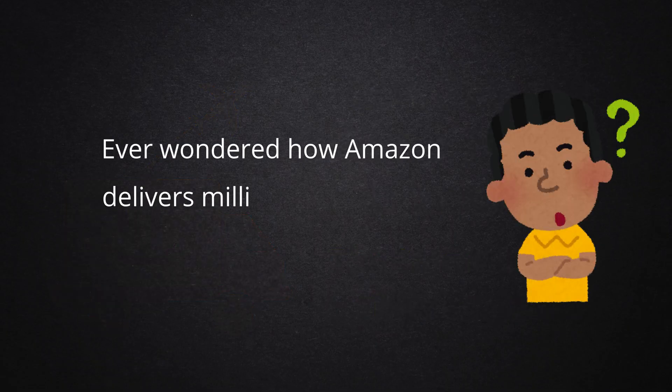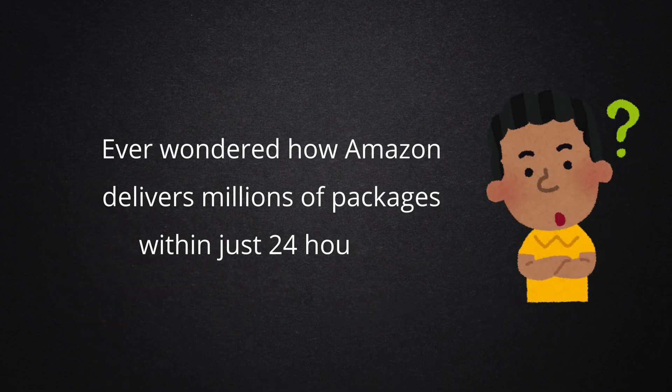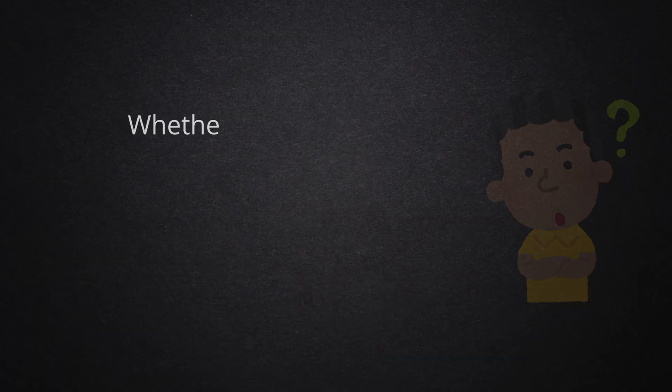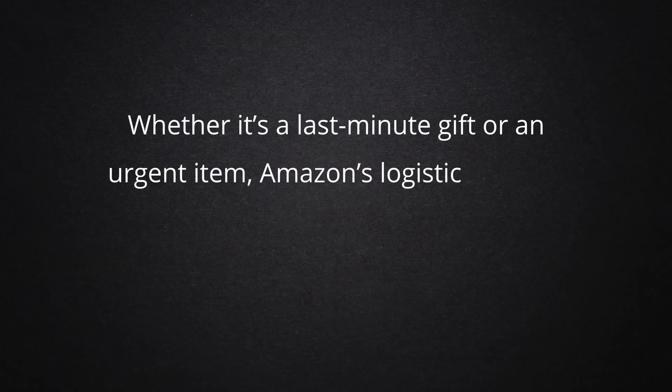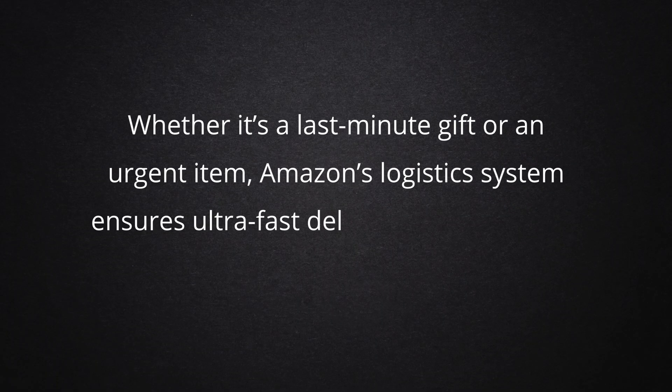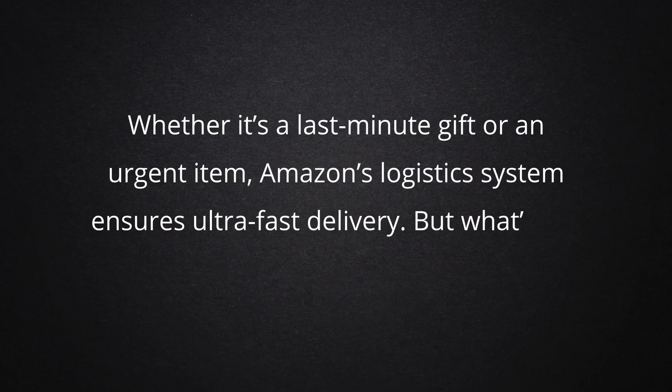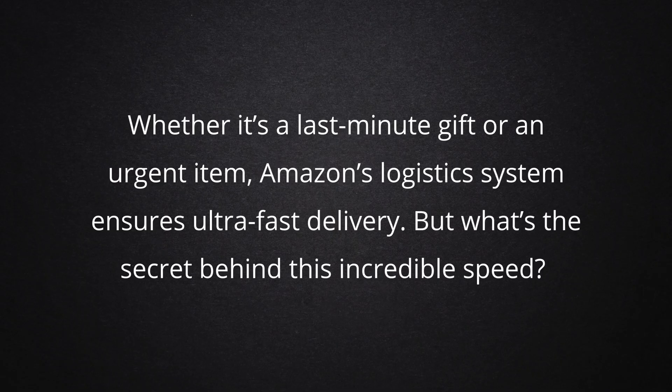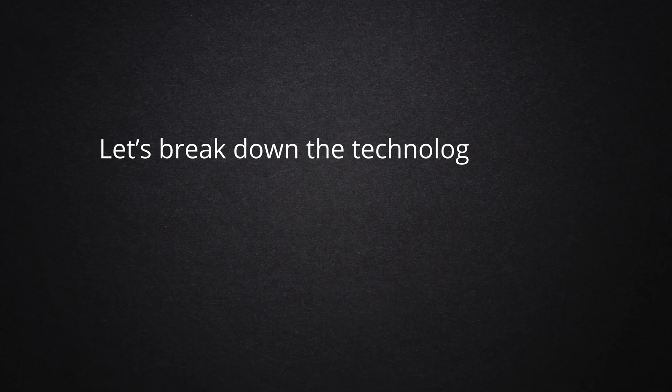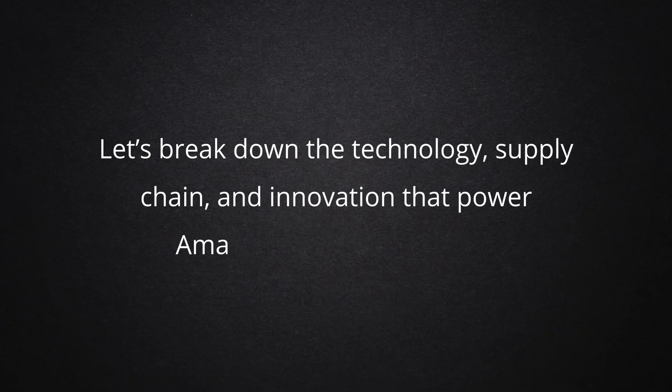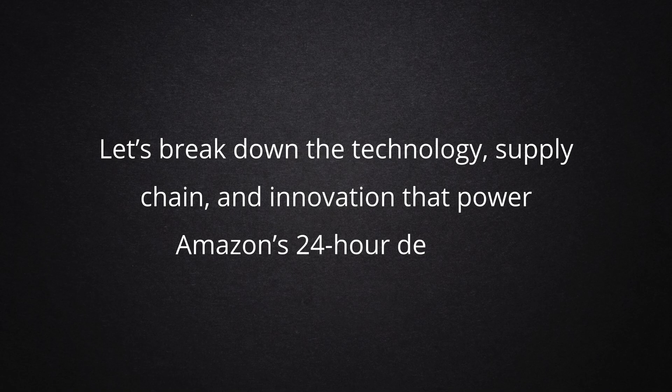Ever wondered how Amazon delivers millions of packages within just 24 hours? Whether it's a last-minute gift or an urgent item, Amazon's logistics system ensures ultra-fast delivery. But what's the secret behind this incredible speed? Let's break down the technology, supply chain, and innovation that power Amazon's 24-hour delivery.